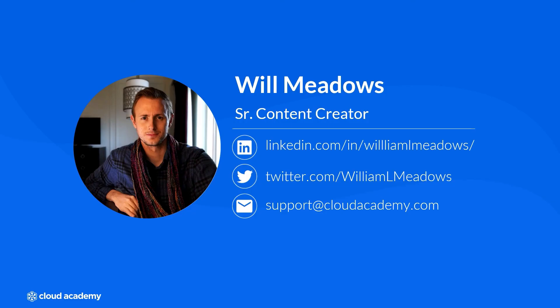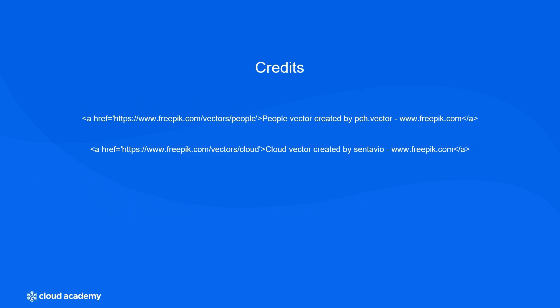Well, I hope you enjoyed this feature spotlight. I'm Will Meadows. And thanks again for taking your time to hang out here with me. I appreciate it. Have a good one.